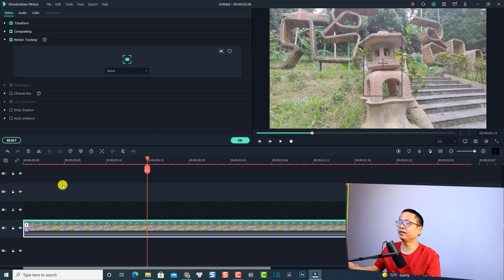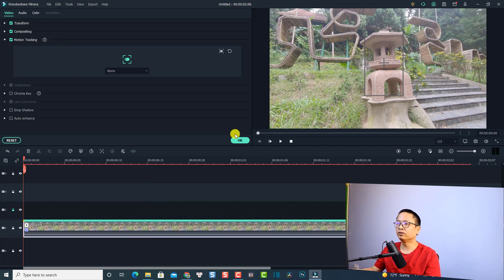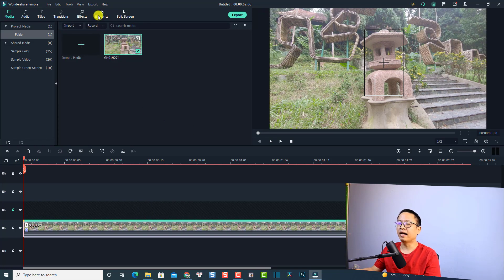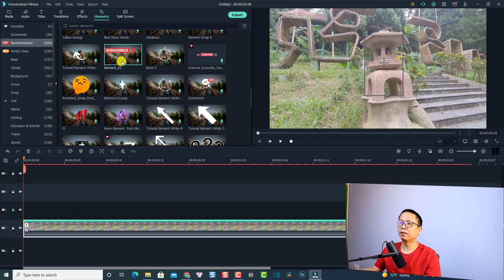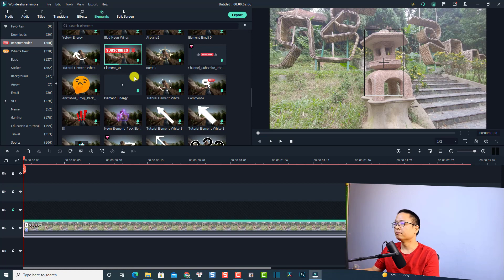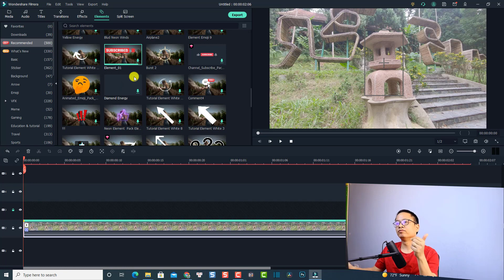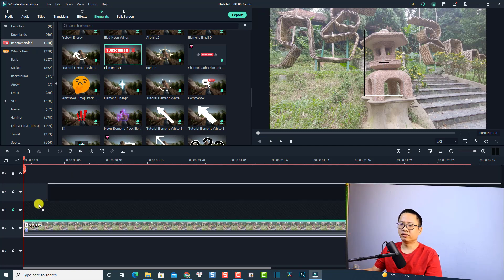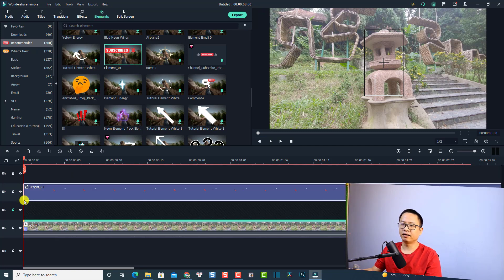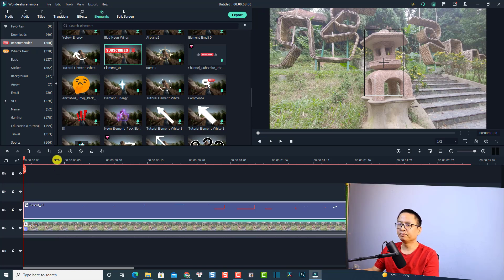Now I want to add a sticker or element to this tracking point. Click OK first, then go to the Element tab — there are some cool things here. For example, there's a subscribe button — I'll use this one. Double-click to download it. Once finished, drag and drop it onto the top track. I need to open this track first and then place it on the top track.